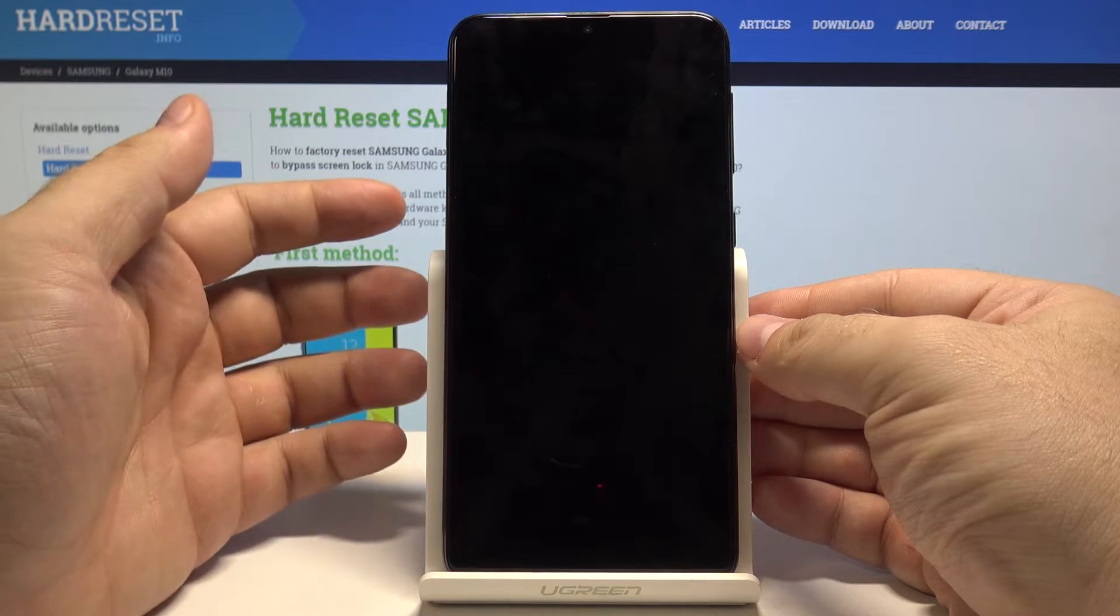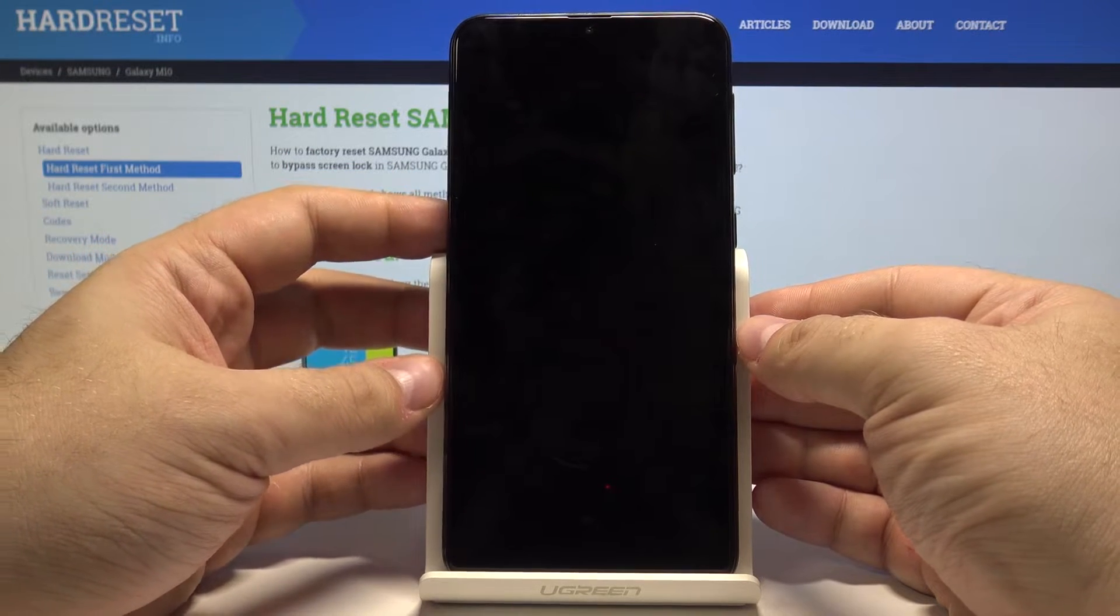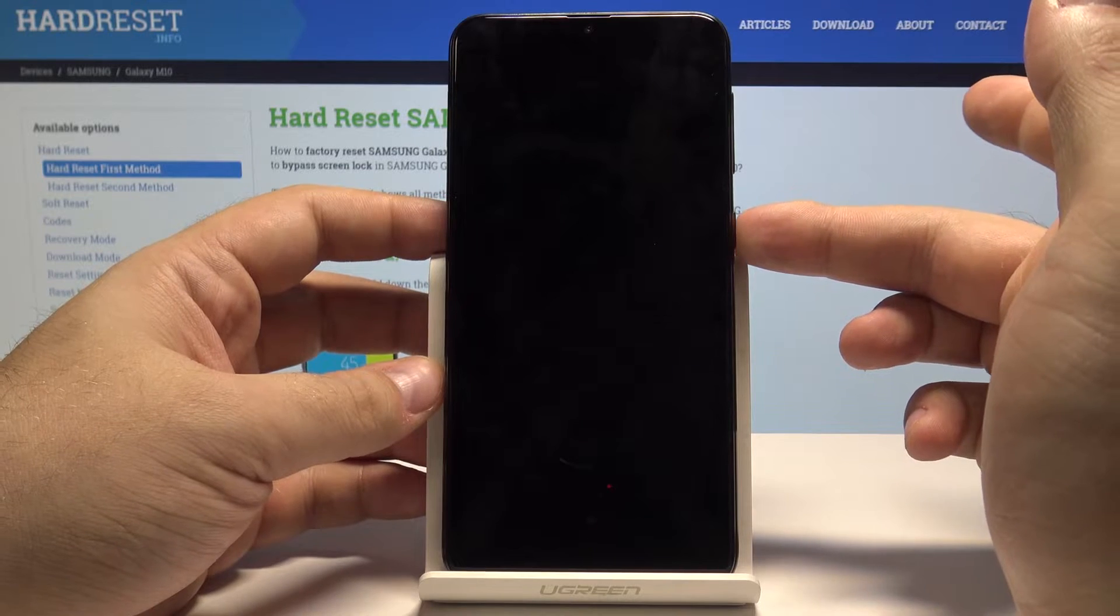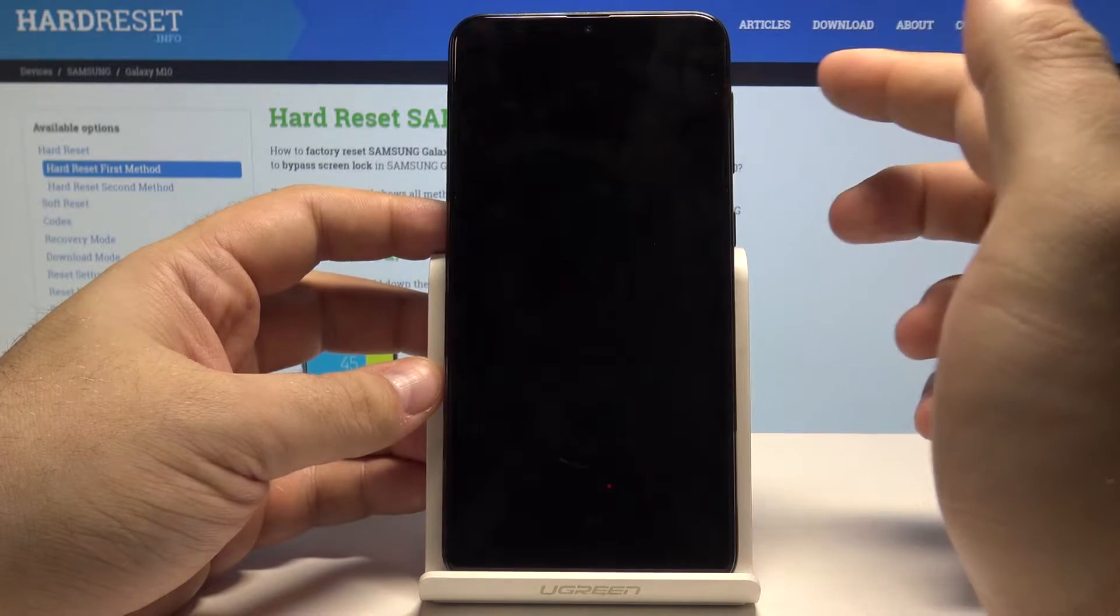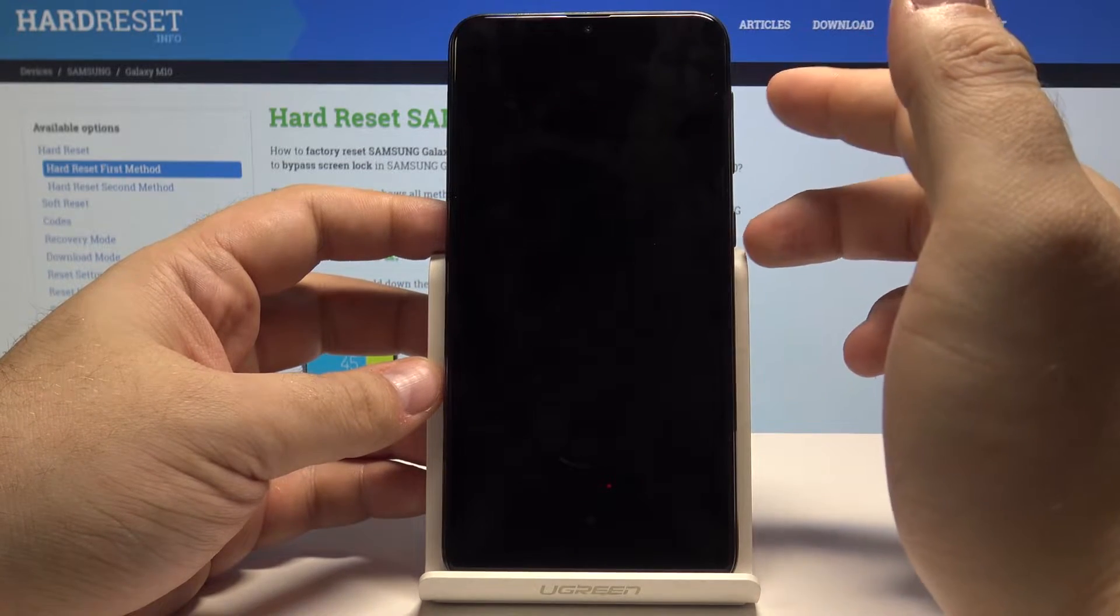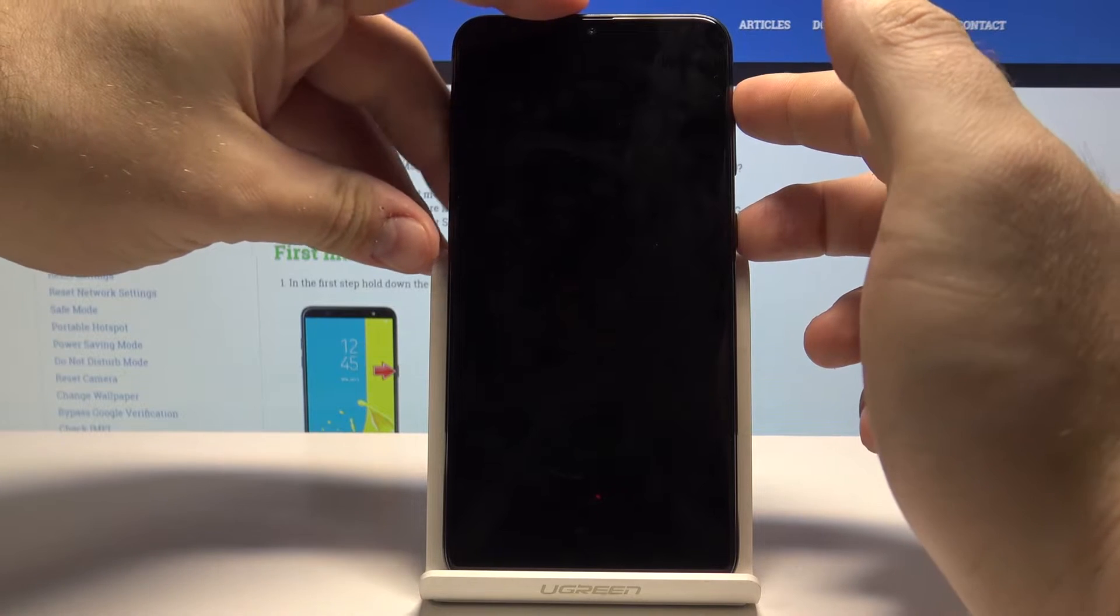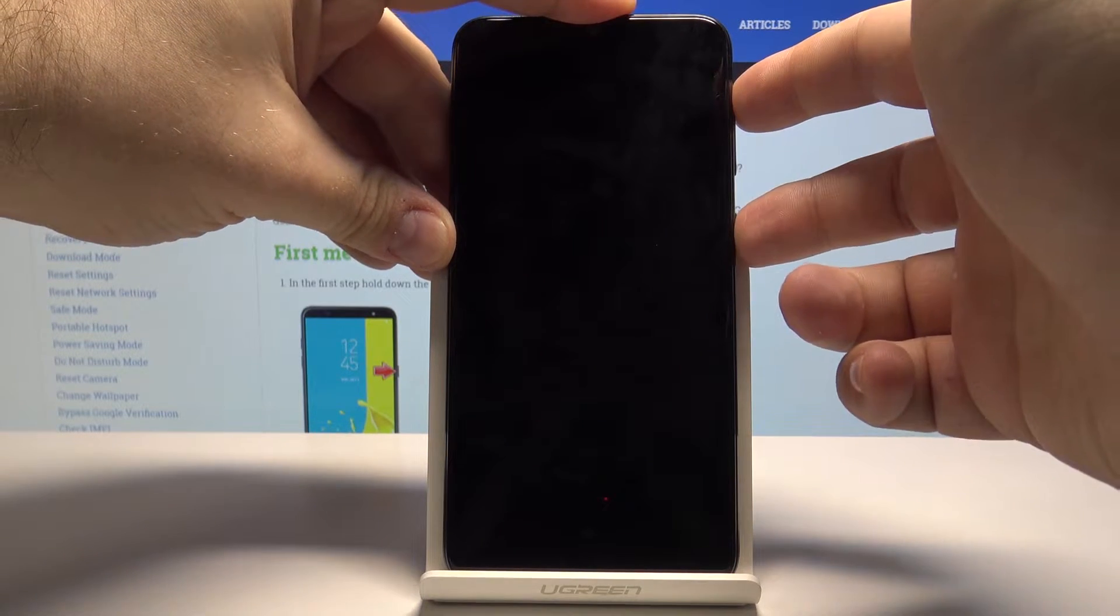You should feel a small vibration. Now we want to press the power key and the volume up keys both at the same time until we see the Samsung logo.